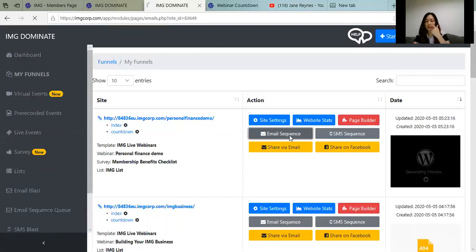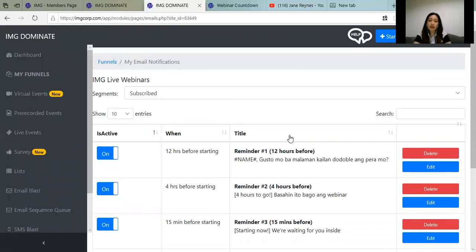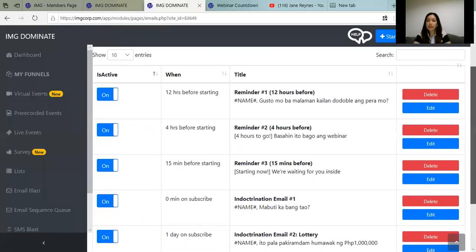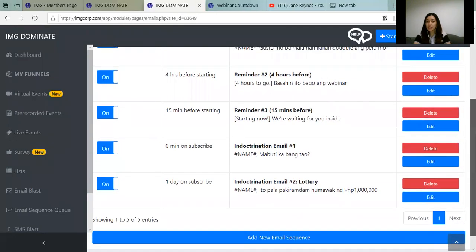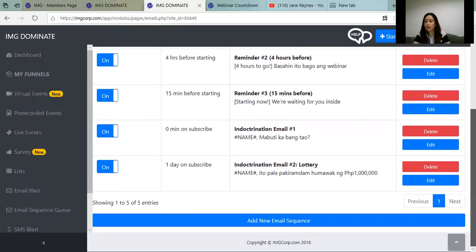In the email sequence, you'll see that whoever registers will receive reminders. There are emails already set up — for example, 'Gusto mo bang malaman kailan doble ang pera mo? Basahin ito — bagong webinar.' These emails are already engaging with whoever registered in your funnel. If you want to add a new email — for example, if there's an issue with a password and guests can't get in — it's better to email them before the seminar. Click Add New Email Sequence.